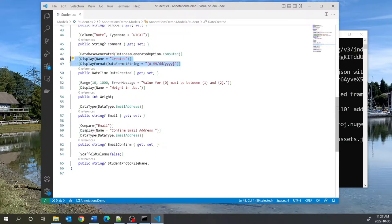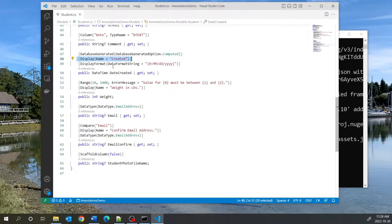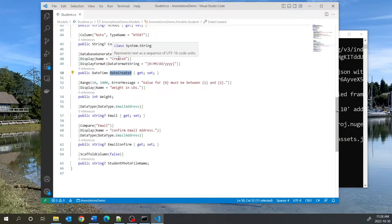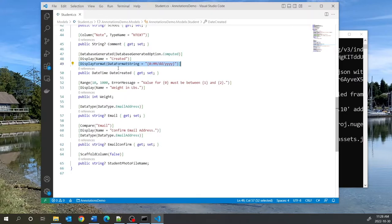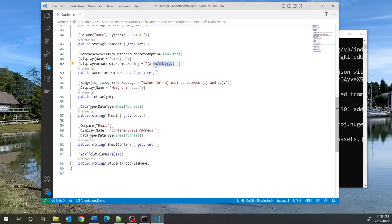Looking at the other annotations on DateCreated: the Display name is 'Created' so we keep it simple. The DisplayFormat annotation lets you specify a date format. Without it, you get the default combination of date and time. If you only want the date, you can put a DisplayFormat with a data format string — for example, {0:MM/dd/yyyy} — giving you the month, day, and four-digit year.